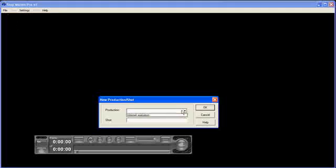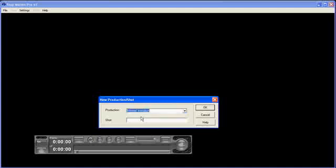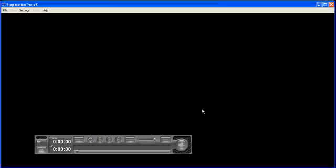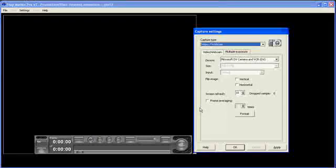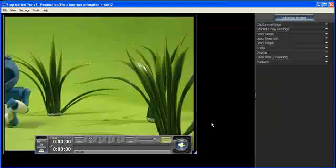and from the drop-down I can see here I've got Internet Animation. And I want to film Shot2. Click OK. Click OK to my capture type and here's Shot2.